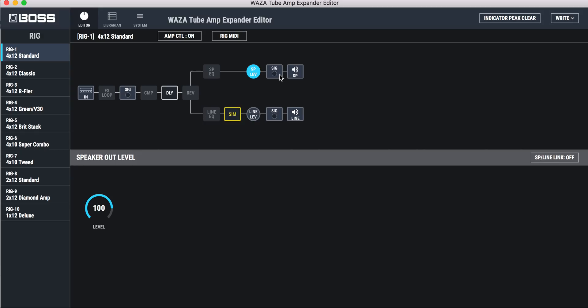And then you once again have signal clipping. And then you have the same thing here, line level output, signal clipping and such.